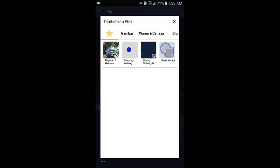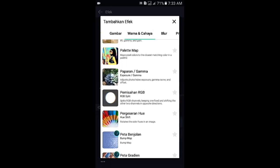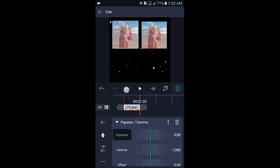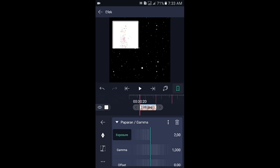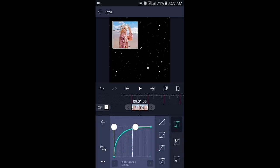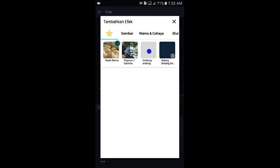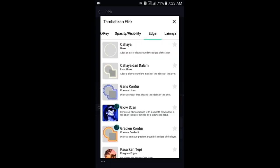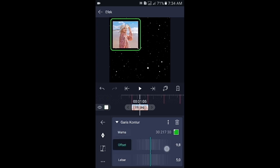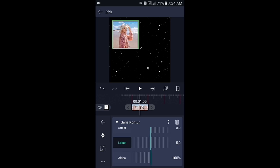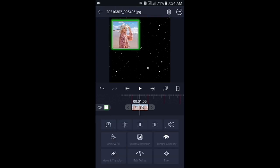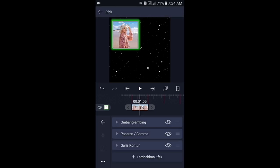Pilih efek, tambahkan efek, silahkan pilih di bagian warna dan cahaya, kemudian pilih paparan atau gamma. Di bagian paparan atau gamma, tambahkan 2 kunci di awal dan di akhir. Untuk kunci yang akhir, exposure-nya biarkan 0. Lalu di bagian kunci yang awal ubah menjadi 2,0. Geser ke bagian tengahnya, pilih kurva dan buat kurvanya seperti ini. Kembali, pilih efek, tambahkan efek, silahkan pilih di bagian adder dan pilih garis kontur. Di bagian garis kontur, warnanya pilih sesuai selera kalian, offset-nya ubah ke 0, lalu di bagian lebar ubah menjadi 18,0, kemudian fit-nya aktifkan. Jika sudah, salin efeknya dengan cara pilih titik 3 di pojok kiri bawah, kemudian salin efek, lalu geser ke foto berikutnya, klik fotonya, pilih efek, lalu pilih titik 3 di pojok kiri bawah, kemudian tempel efek. Silahkan tempelkan efeknya ke semua fotonya ya.